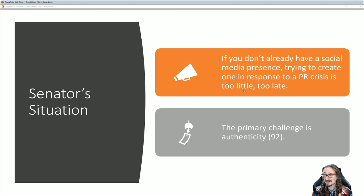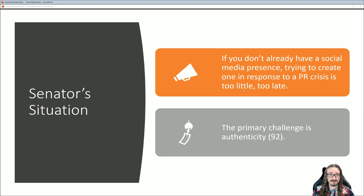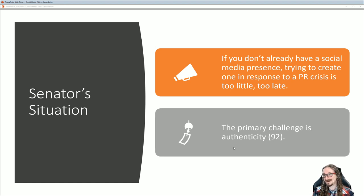Nobody's going to buy it, no matter how sincere the senator might be with the apologies. The timing being suspect is going to make people suspicious. You didn't have that relationship and now suddenly you're trying to create one out of thin air — it doesn't really work. Martin says the primary challenge is authenticity. I've been reading some of the nuggets and a lot of people say they're already suspicious of big companies or politicians. The last thing you want to do is make that worse.